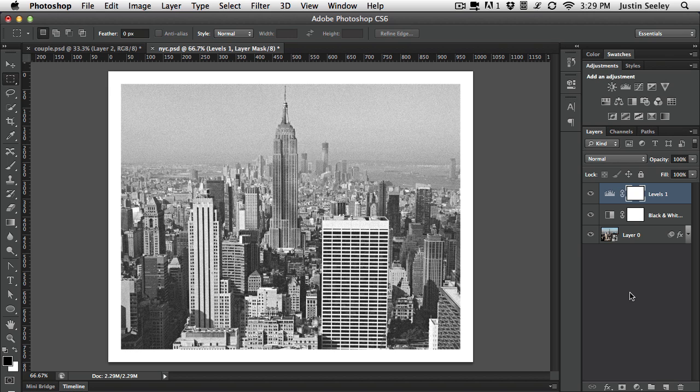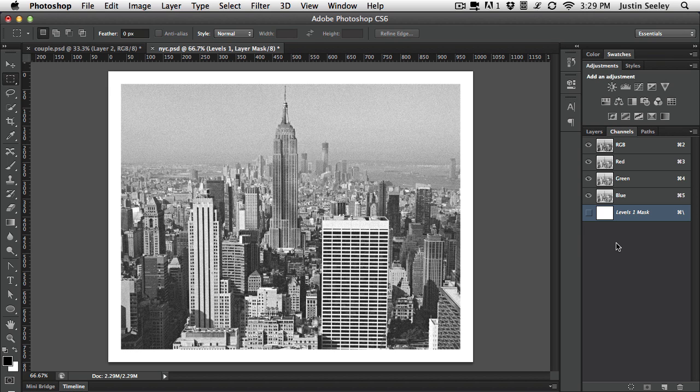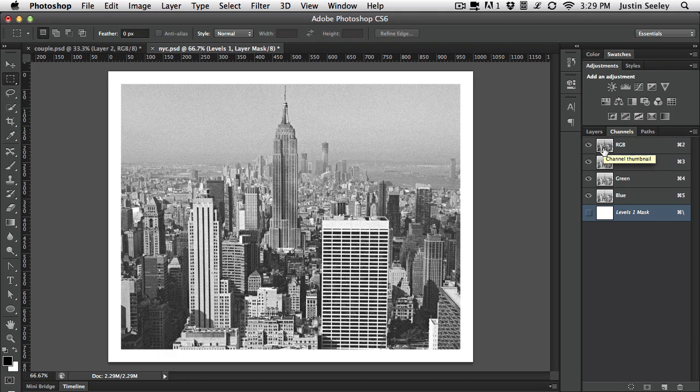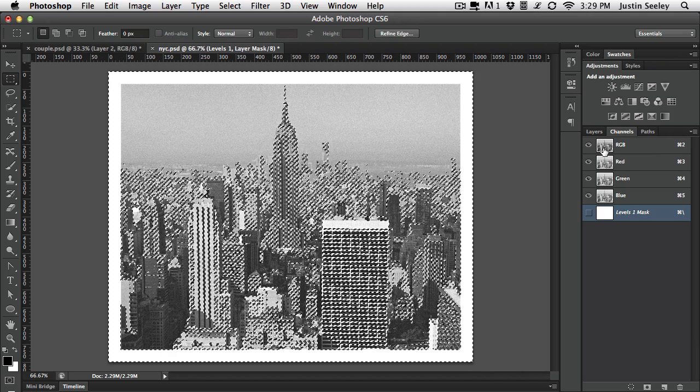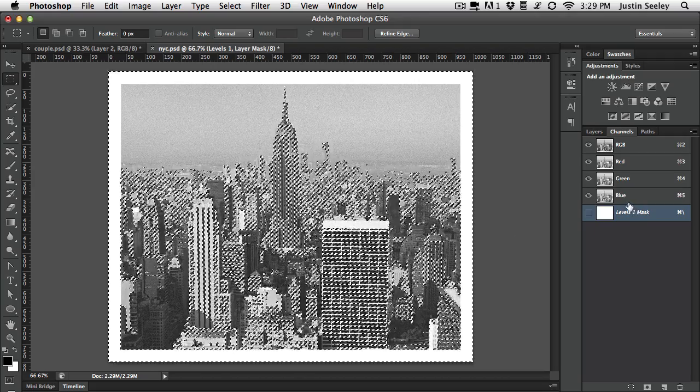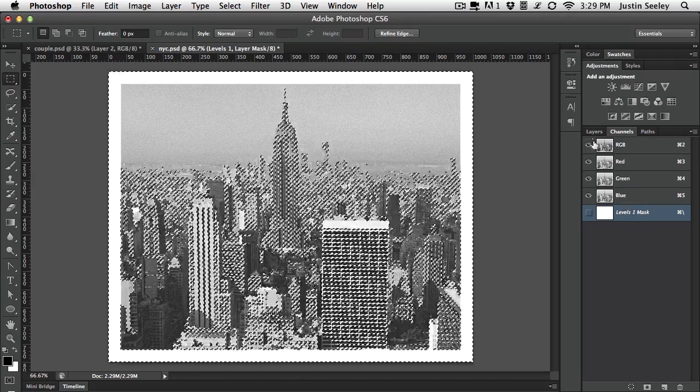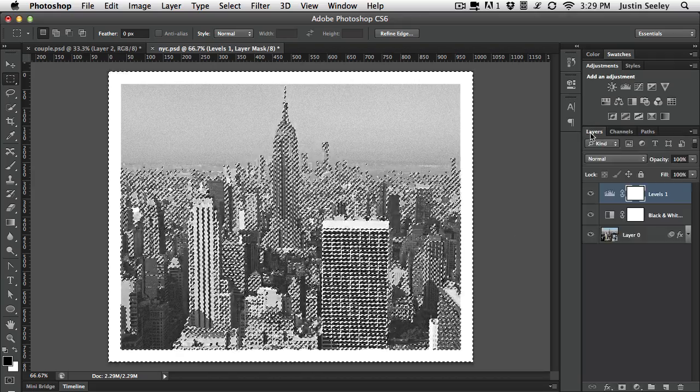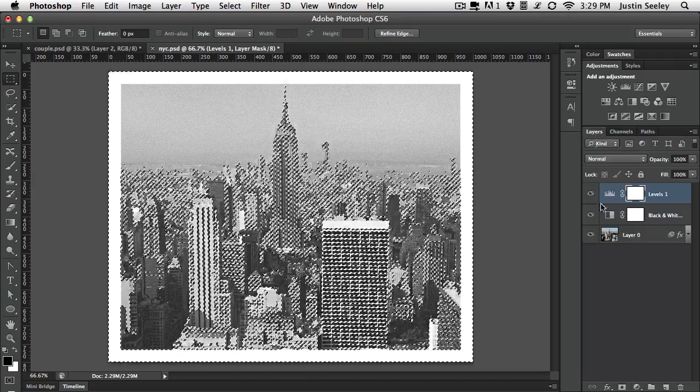Now the last thing I'm going to do is I'm going to hop over into the channels panel for just a moment. Right here on the RGB composite channel I'm just going to hold down the command key on Mac, the control key on PC and click. And what that's going to do is load the lightness values of this document, or the lightest portions of this photo.